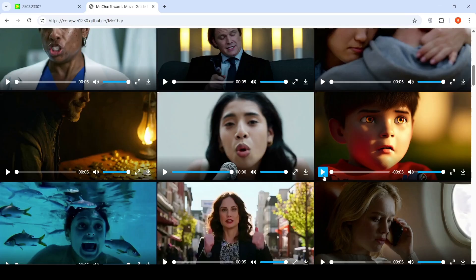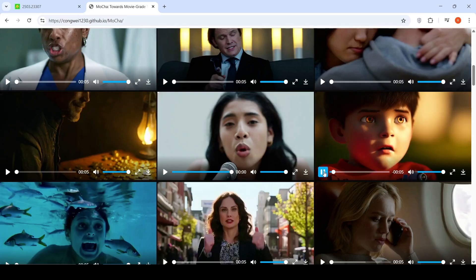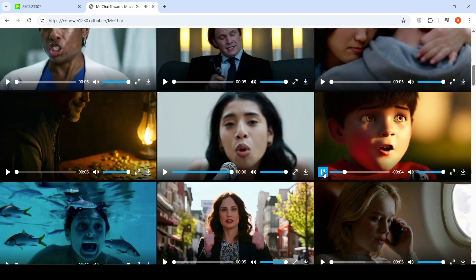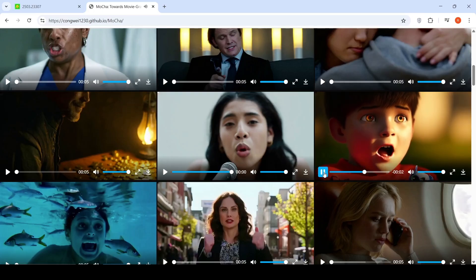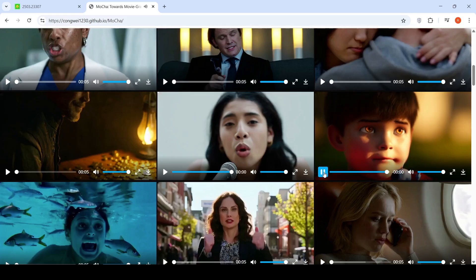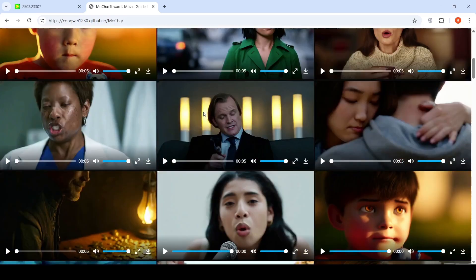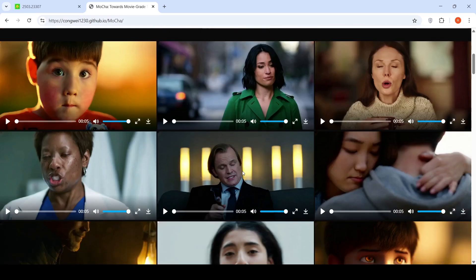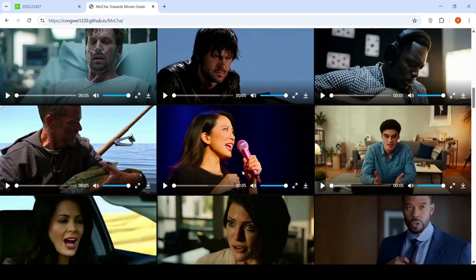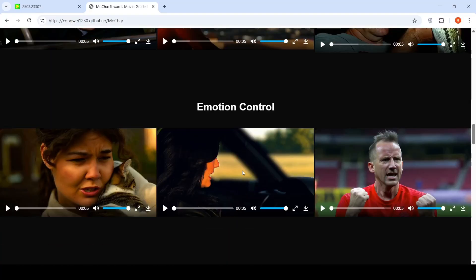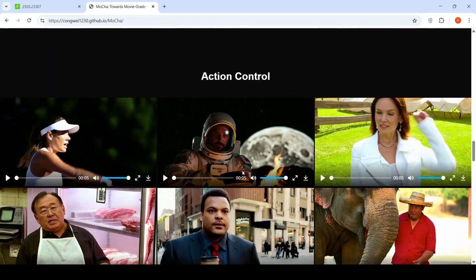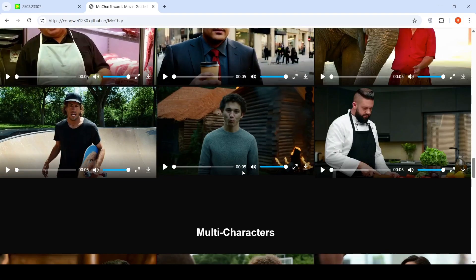Here is another example: 'Is life always this hard, or is it just when you're a kid?' These are all single-character videos, right? They have the capability of generating multiple characters also. Multi-characters.